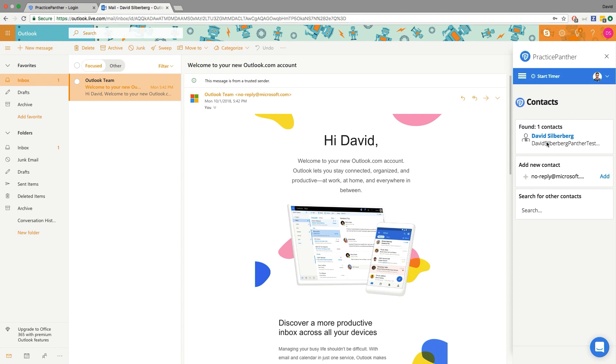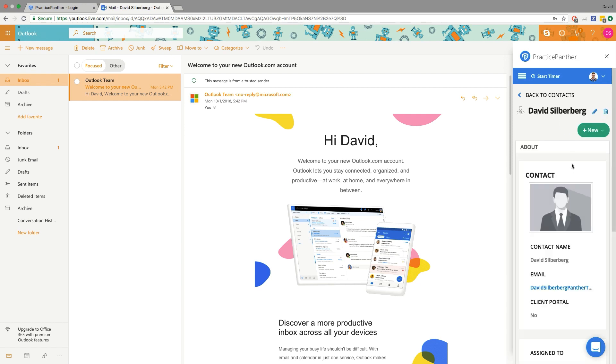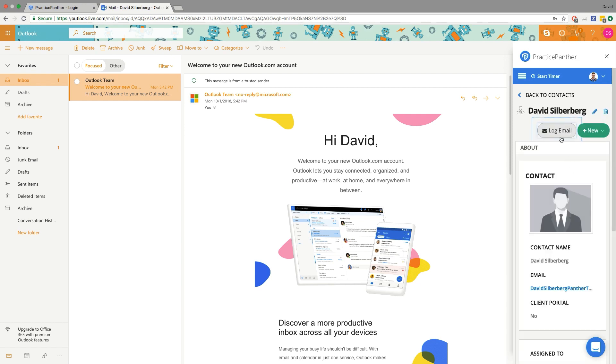When the Practice Panther add-in does find a contact, this is what it's going to look like, and we can click on the contact's name right here to open up that person's information. On the top of the page you're going to notice we have a log email button to log the current email that we're looking at, simple as that.